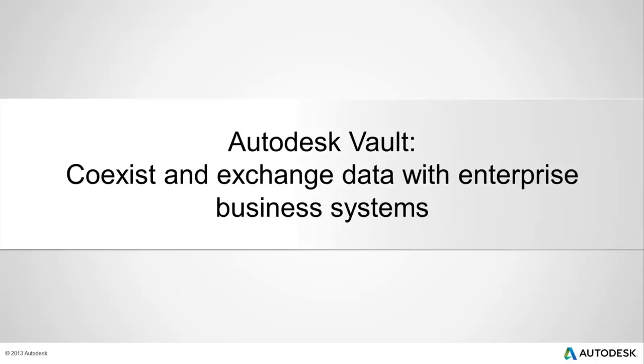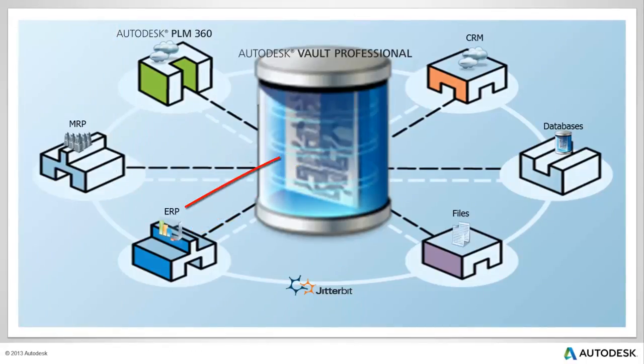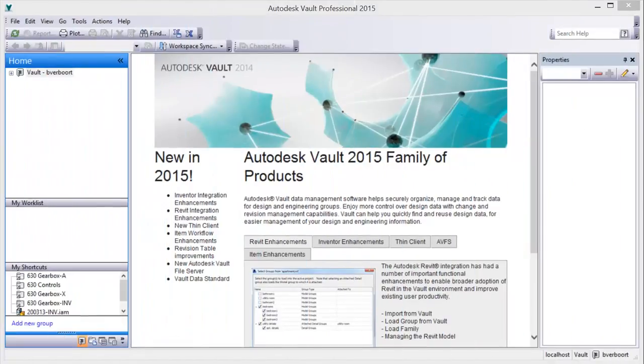Autodesk Vault. Co-exist and exchange data with enterprise business systems. Take full advantage of the advanced functionality in Autodesk Vault with powerful tools to manage bills of materials and promote earlier collaboration by exchanging data with business systems.